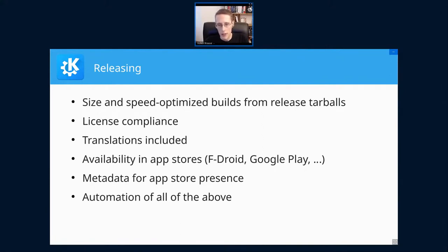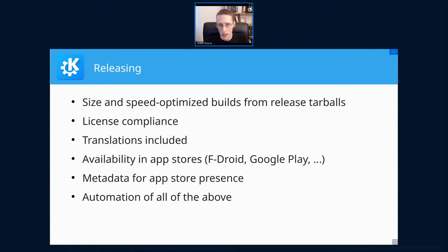Side-loading on Android is disabled by default and heavily discouraged, so practically you have to be in the app store to be available. In order to be in the app store, we need the application metadata — logos, screenshots, translated description text, and all of that. If you look at that list and remember that we have at least 12 KDE Gear releases a year, times number of applications, in parts times number of translations, that quickly gets out of hand. So we need to automate as much as possible of that in order for it to be sustainable.